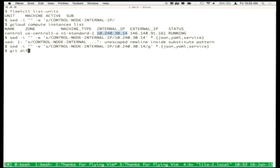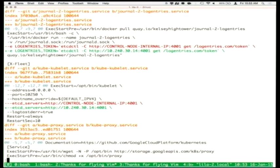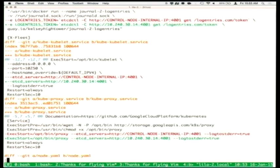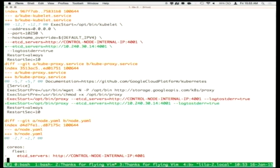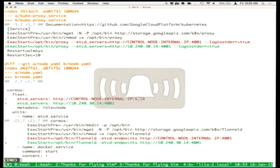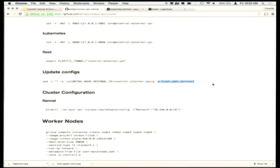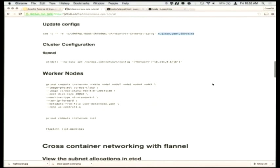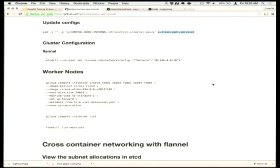If we do git diff we should see that a bunch of stuff has been changed — essentially where to find the etcd cluster, where to talk to the APIs, et cetera, in these service files. Everyone on board so far? We have a single host and we're able to talk to it via a couple of APIs.